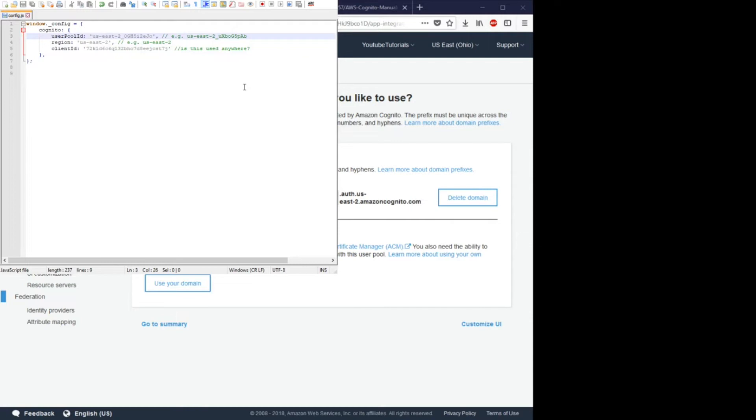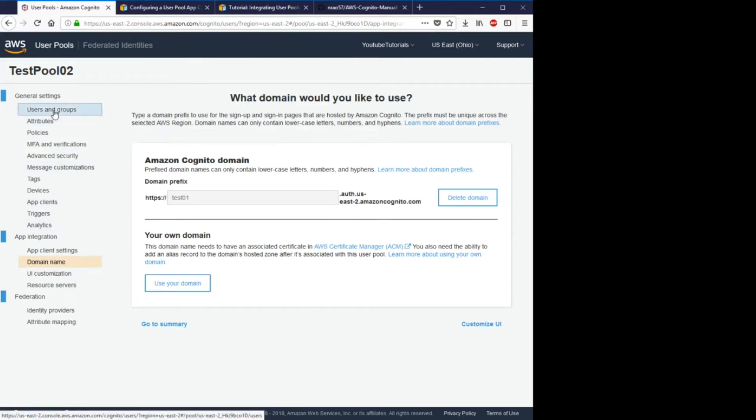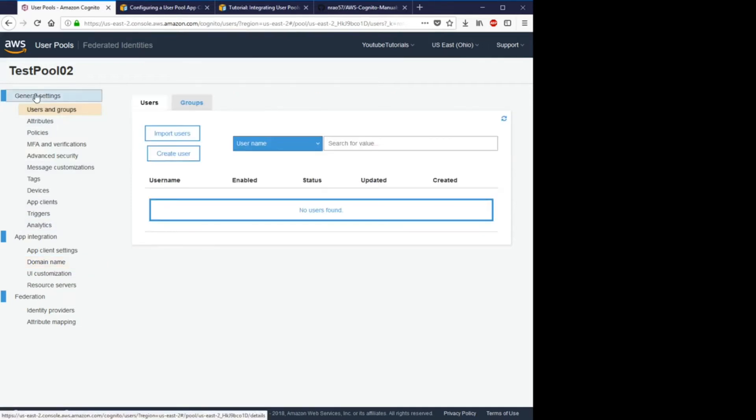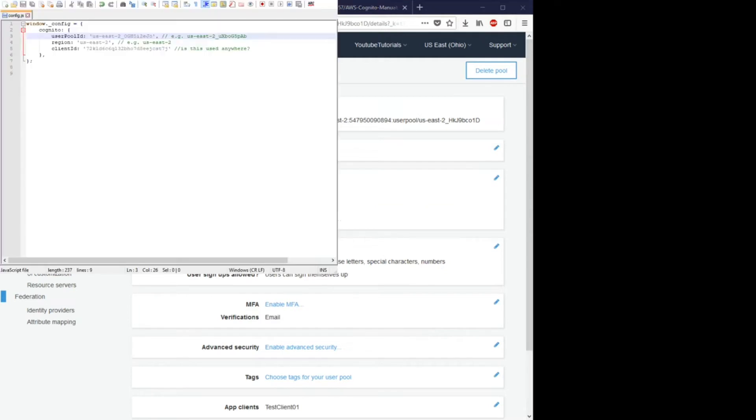The user pool ID is just if you go back to your Cognito console, this is your user pool ID. So we'll copy that and we will paste it into here. Save that.